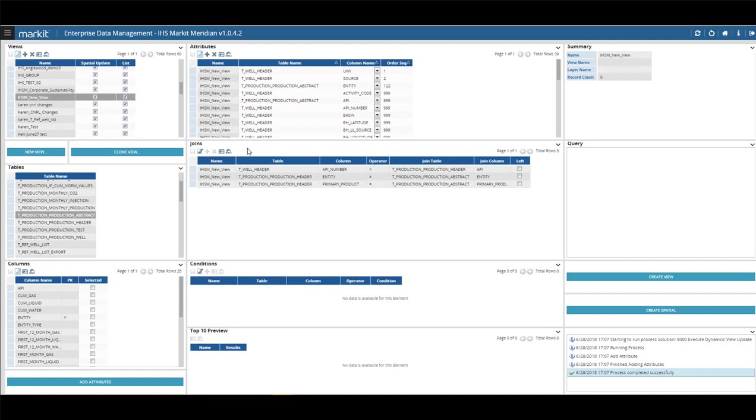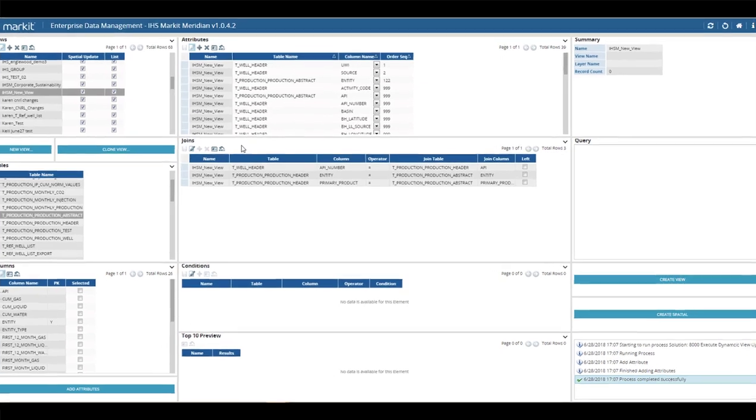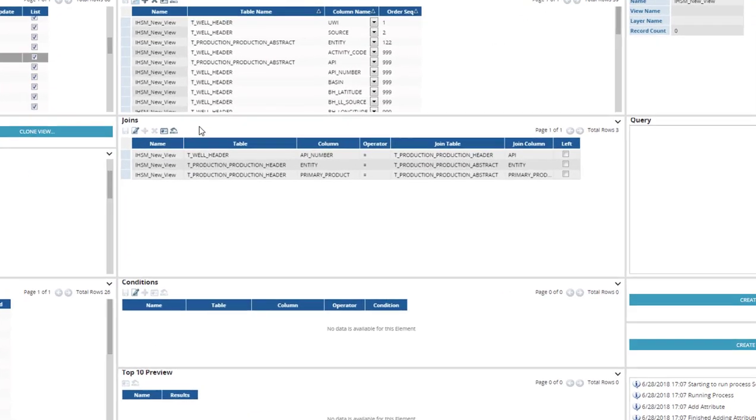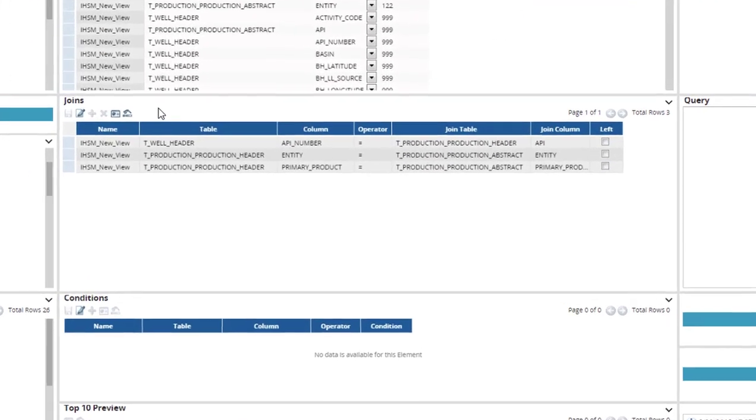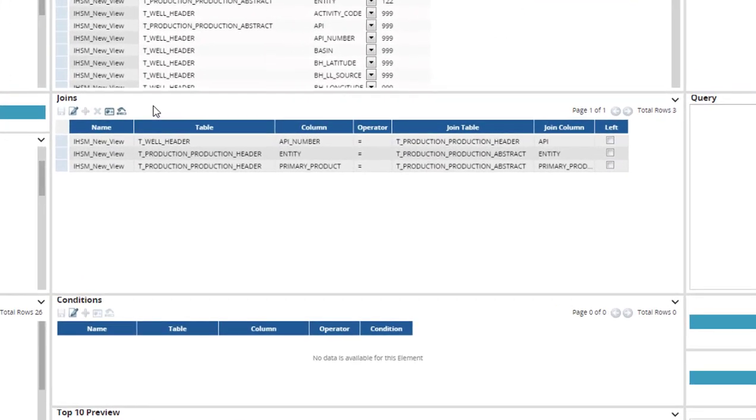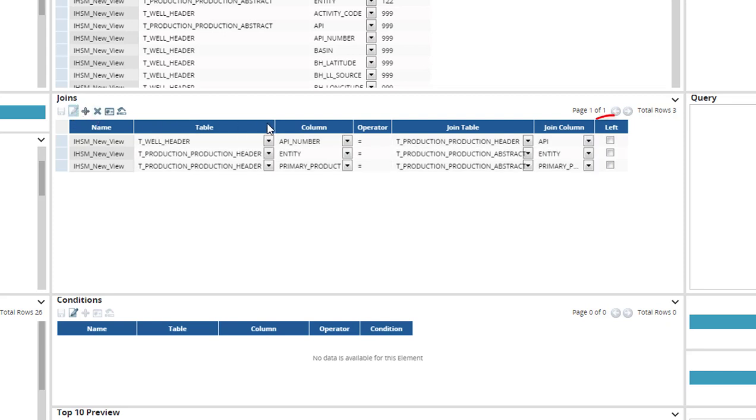Under the Attributes section is where you will see the Joins which are created for you in the Joins section below. If you wish to choose Additional Joins, you can enable the Edit button and select the Left Joins by clicking the checkbox under Left. Save your edits when you are finished.